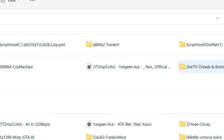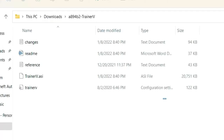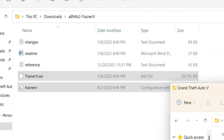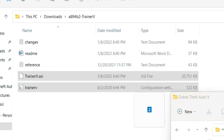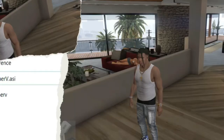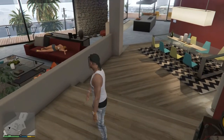Now let's install Simple Trainer. Open up your Simple Trainer folder — it's going to say Trainer V. You're going to have two files you need to drag and drop: the TrainerV file and the TrainerV.asi file. Take both of those and drag them into your Grand Theft Auto 5 directory, and you're all set. You can go ahead and run GTA 5.